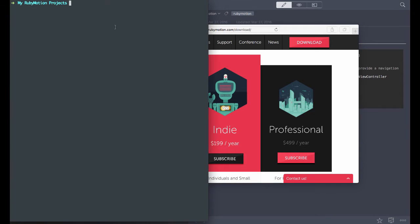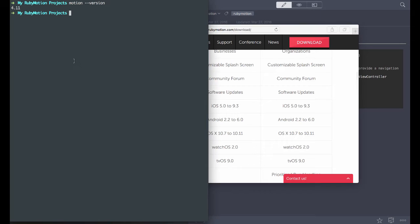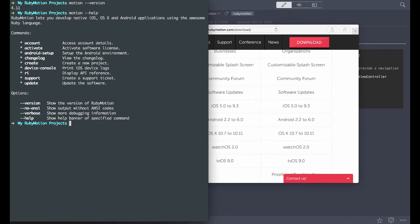I'm going to open up my terminal. I have my RubyMotion projects directory here. Once you have it installed, you can see what version you have — at the time of this recording the version I have is 4.11, which allows me to develop on iOS 9.3. You can get more information on what you can do with the motion command by running motion --help. The most-used command will be motion create.